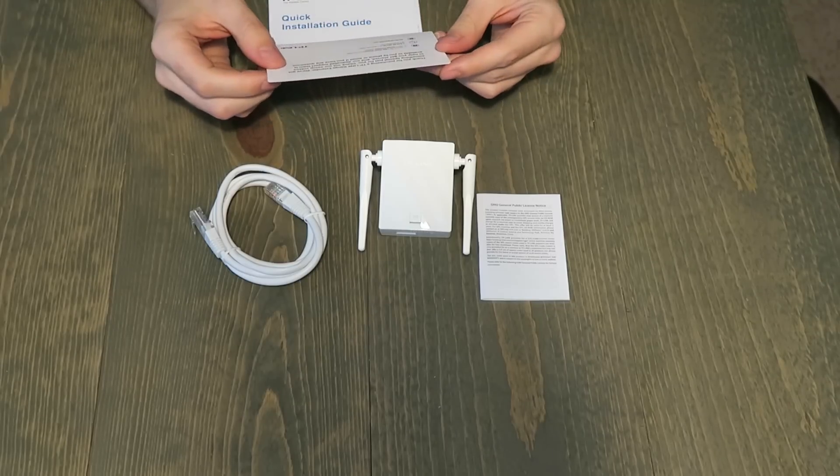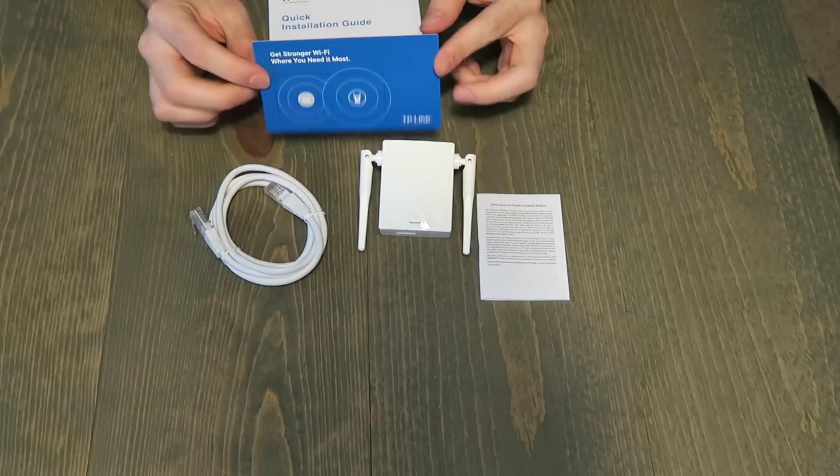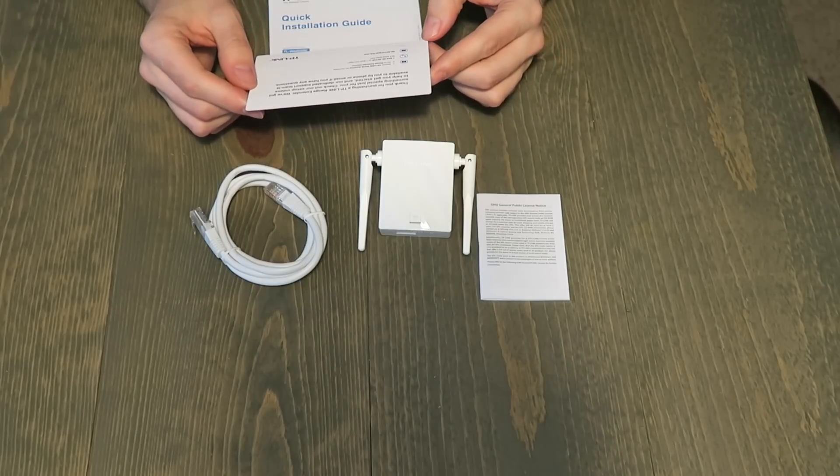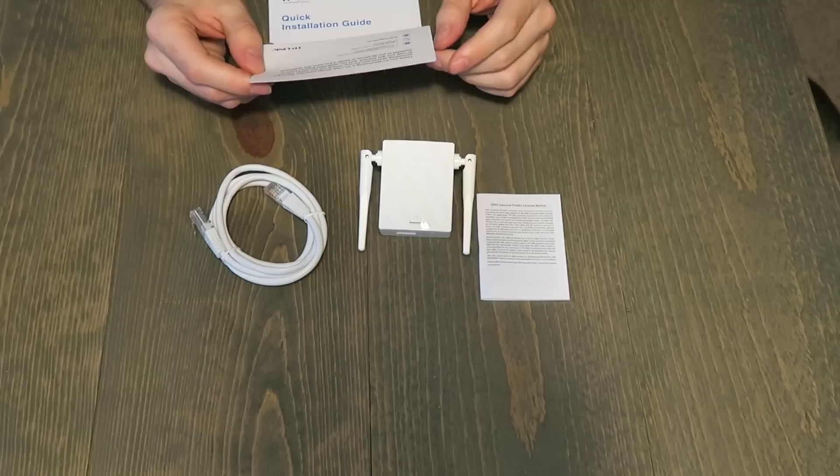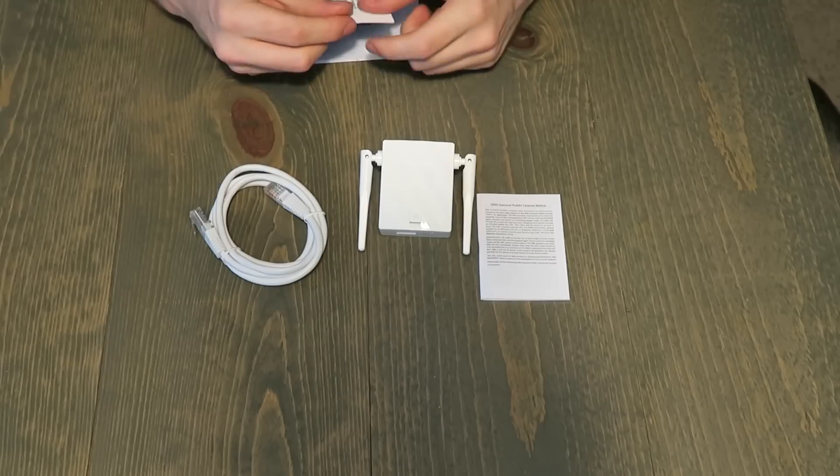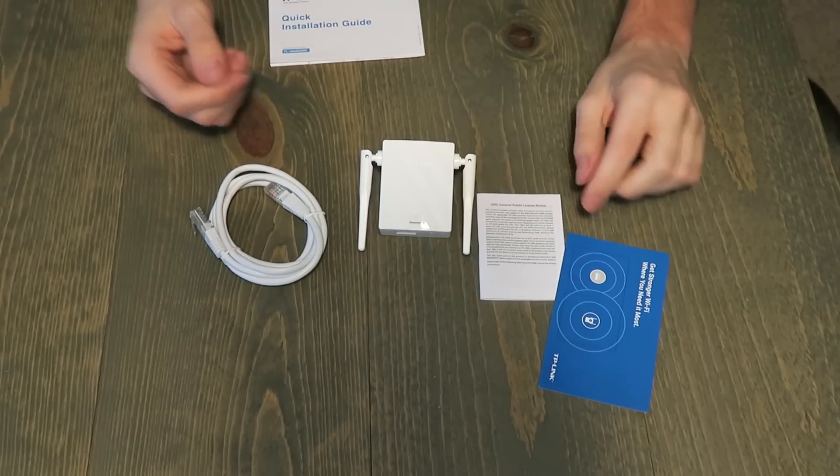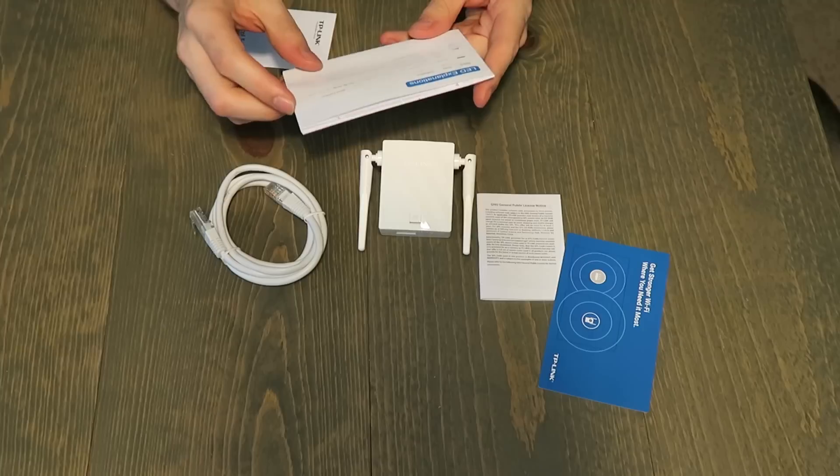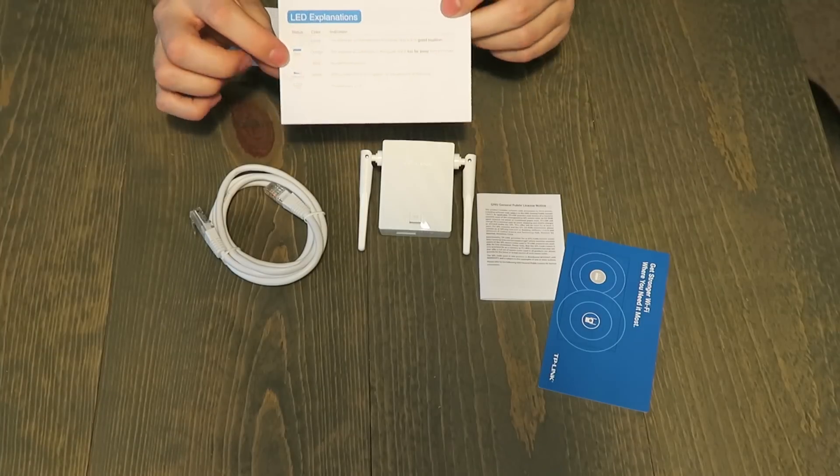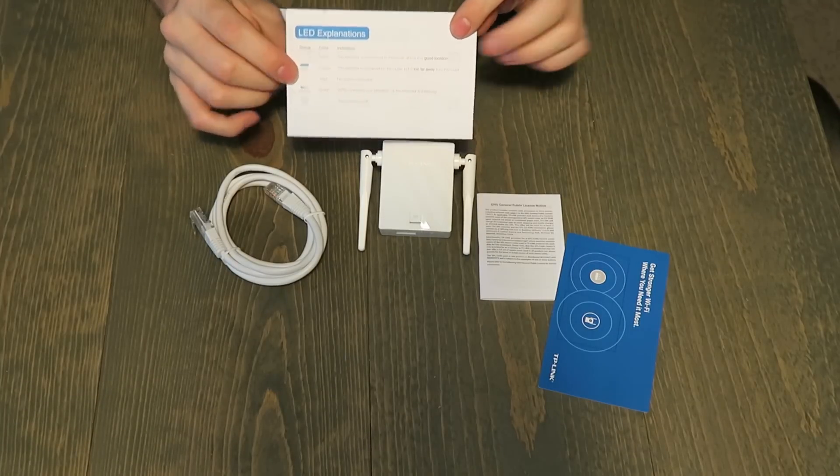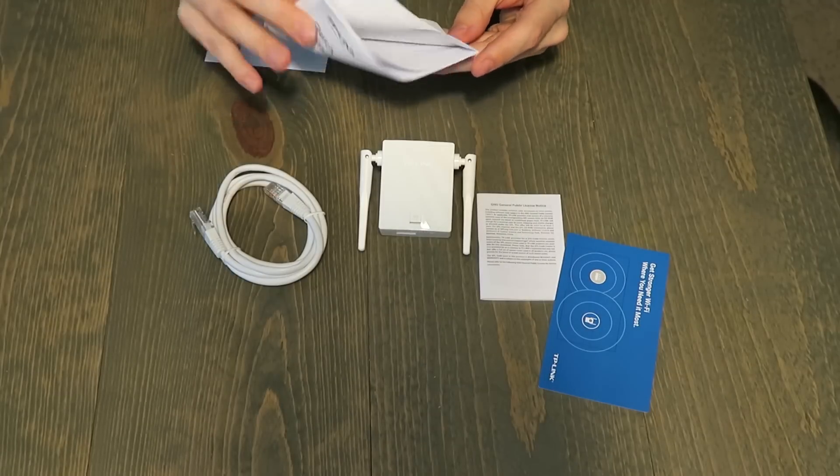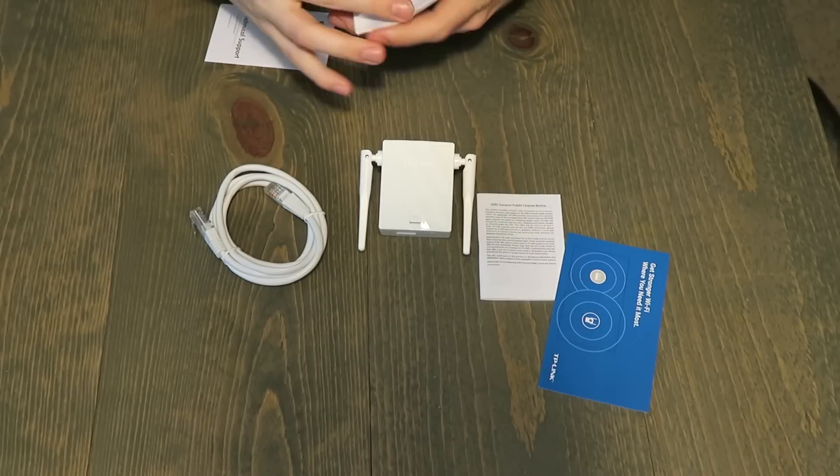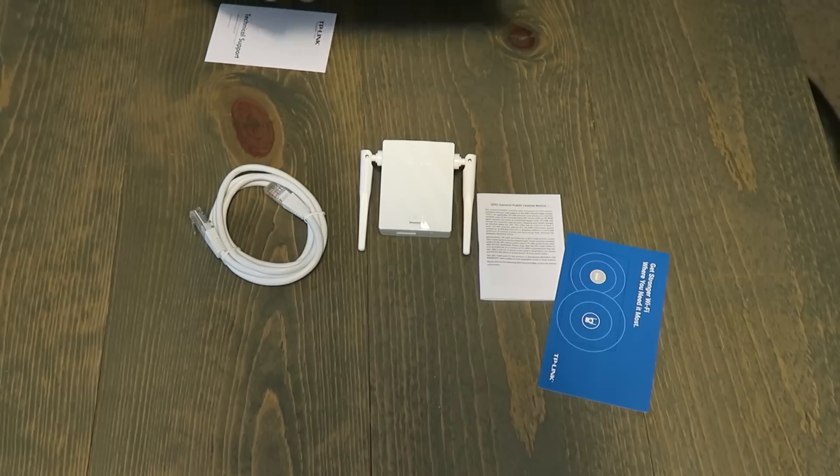Here's a little card. It says thank you for purchasing. Should you have any problems, contact TP-Link North America and tell us about your problems. So that's what that says. And then a quick installation guide that tells us the explanation of how the blinking lights work. And then pretty much how to set it up.